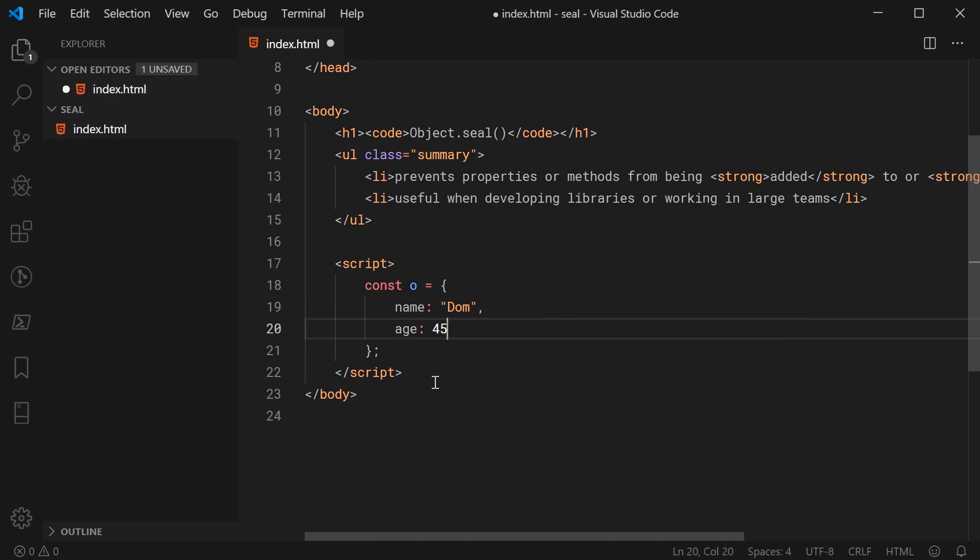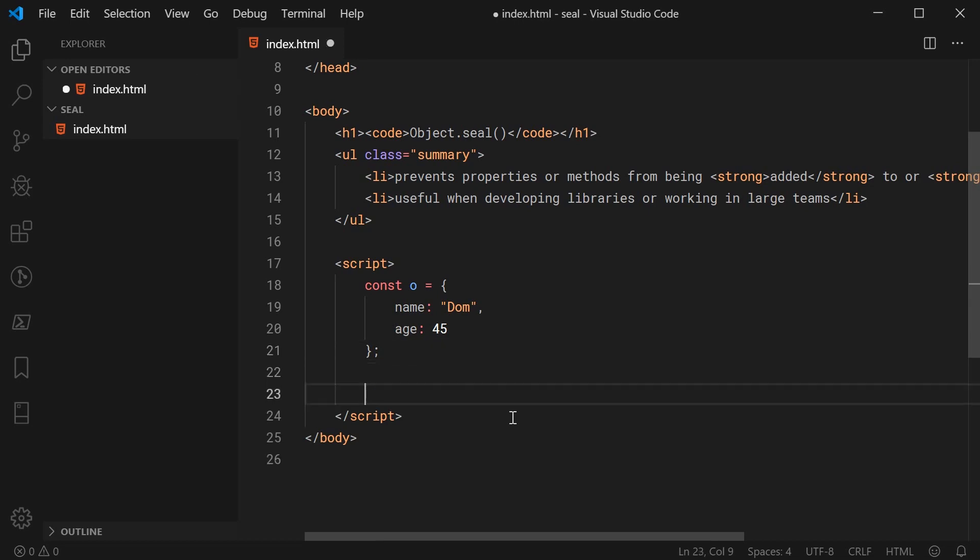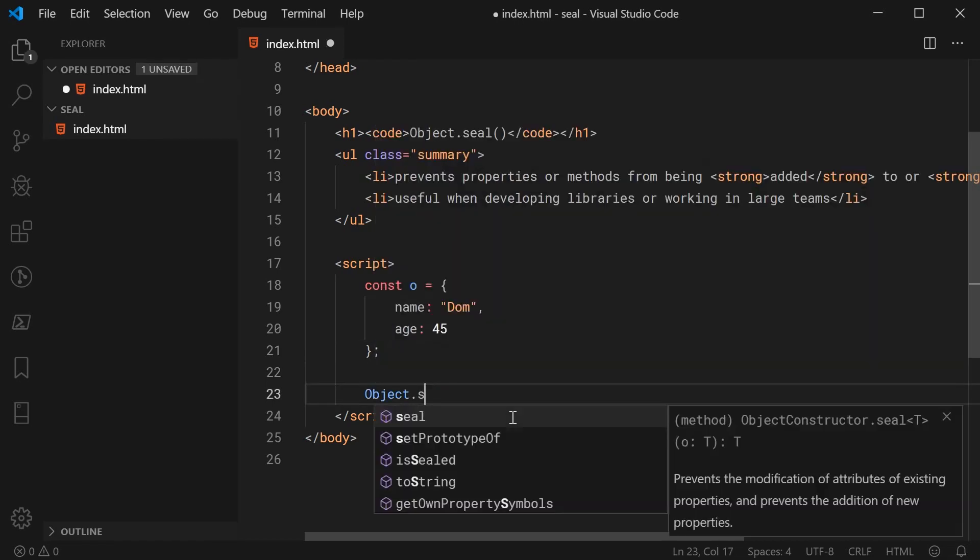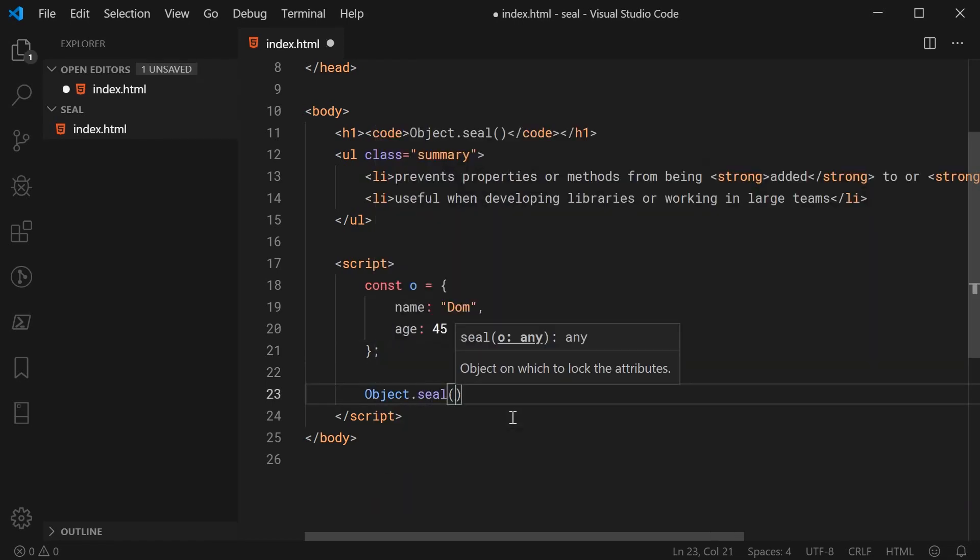So now we have this object. I can seal it by very simply saying Object.seal just like this and passing in my object.